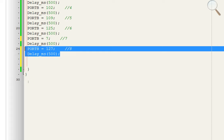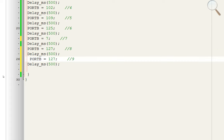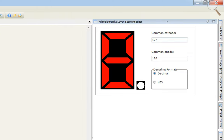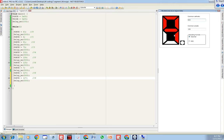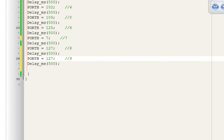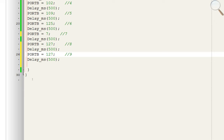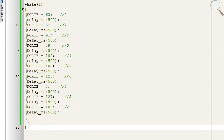Now we need 9. Make a 9 in the editor — 103 is for 9, so copy and paste 103. Now what the code will do is display 0, 1, 2, 3, 4, 5, 6, 7, 8, and 9, then go back and repeat.